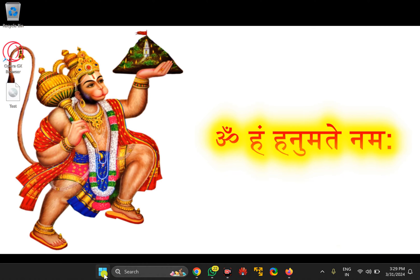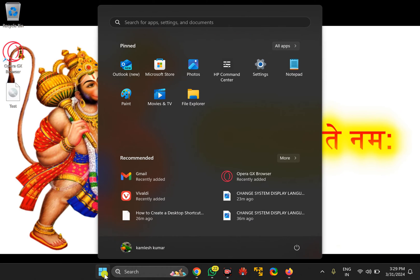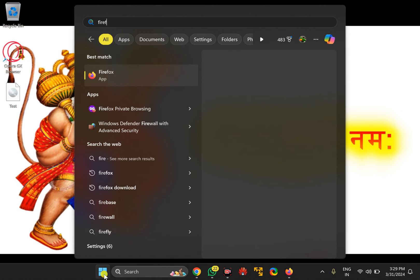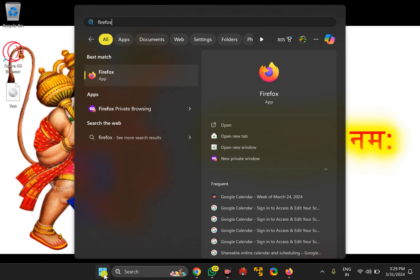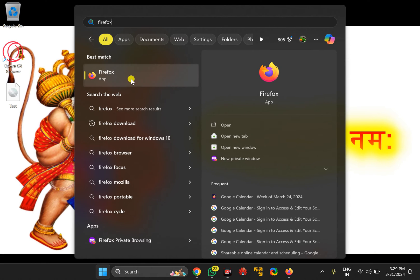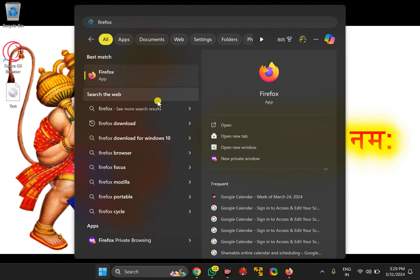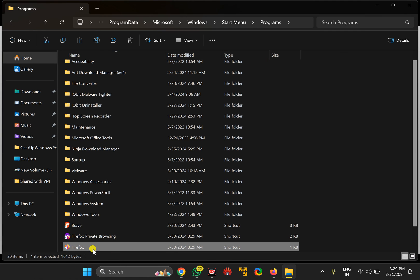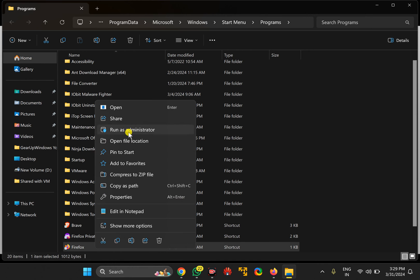Now click on the Start button at the taskbar and search for Firefox. In the search results, right-click on the Firefox app entry, select Open File Location. Again, right-click on the shortcut icon and select Open File Location.